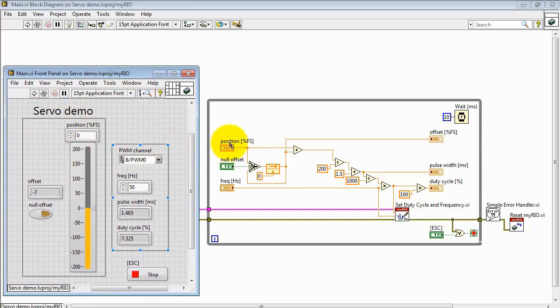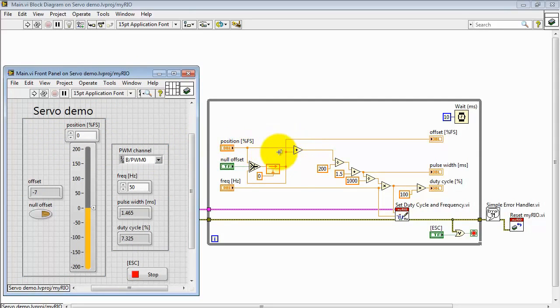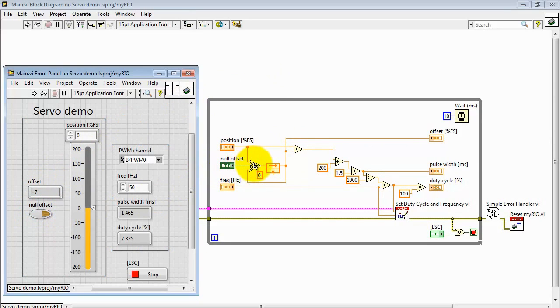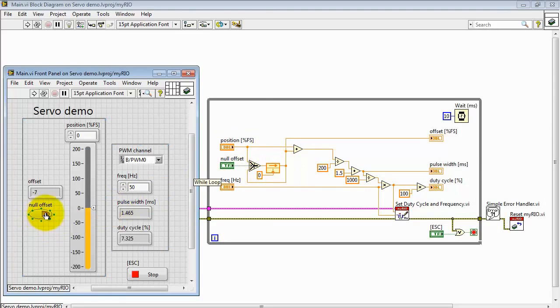Alright, our main position control is located right here. The position adds an offset, or what we call the NULL OFFSET. When the NULL OFFSET button is true, then the position is fed into this feedback node. And that is equivalent to a shift register on the while loop.